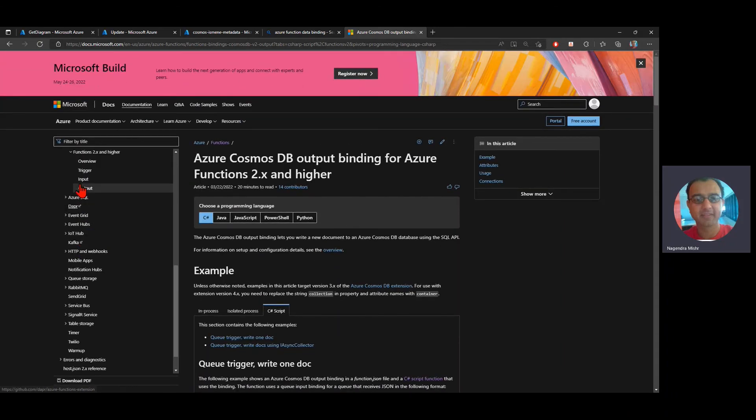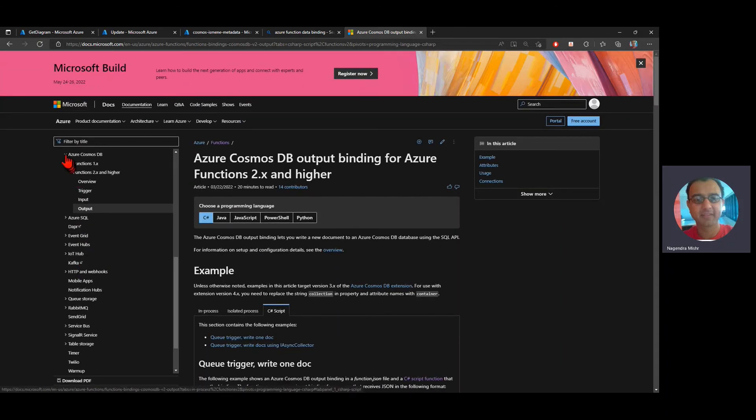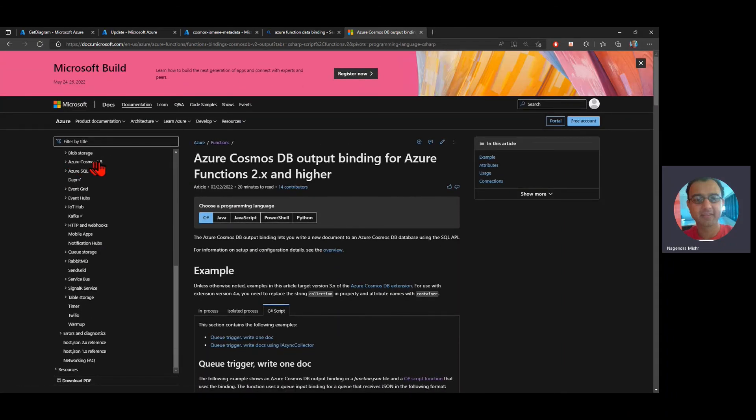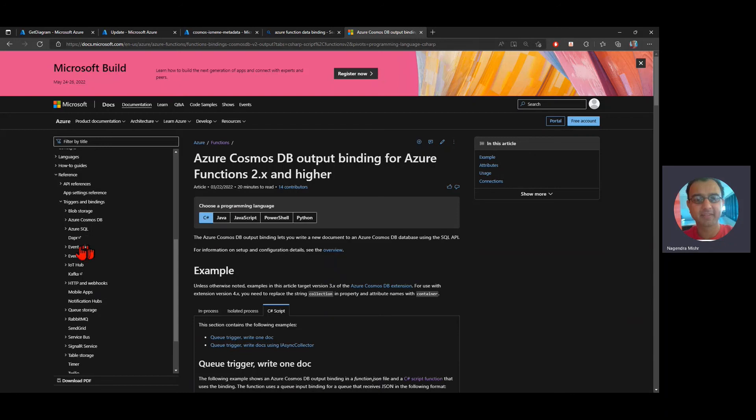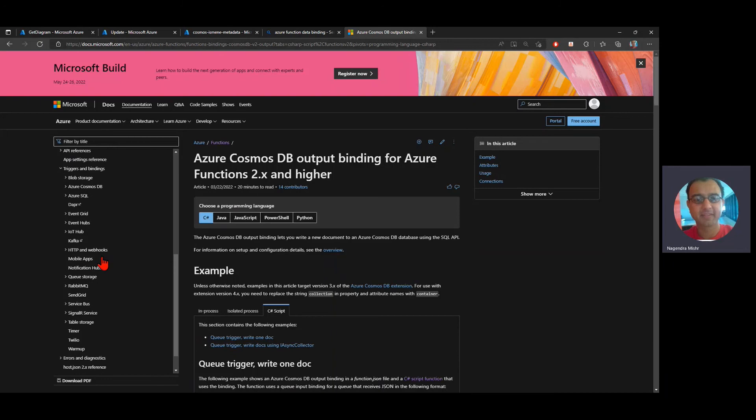Now, depending on which data source you're connecting to, in this case, I'm looking at cosmos DB. I'm using the cosmos DB connection. That's defined. There's another one that we could use. There's another demo that I'll show later, which actually uses event grid. Sorry, event hub. To send a message to a logic app.